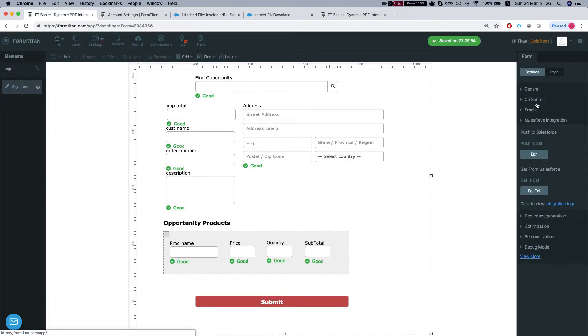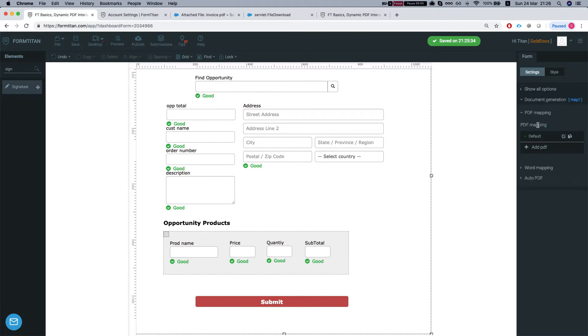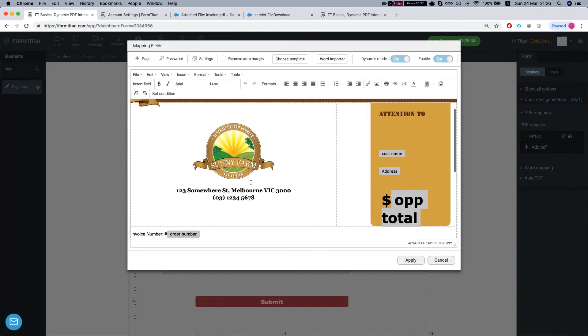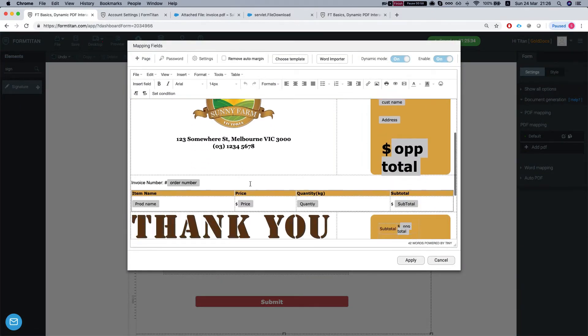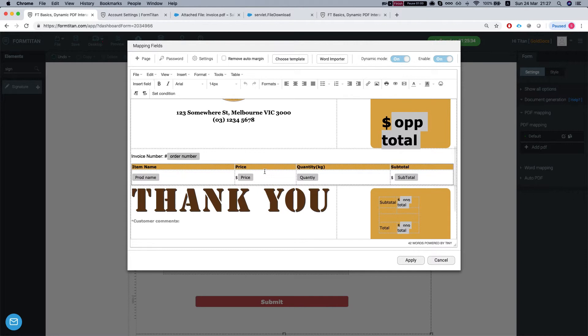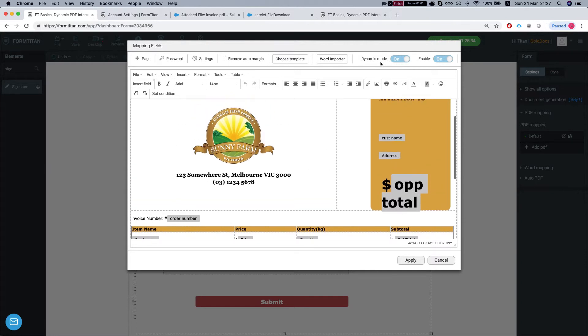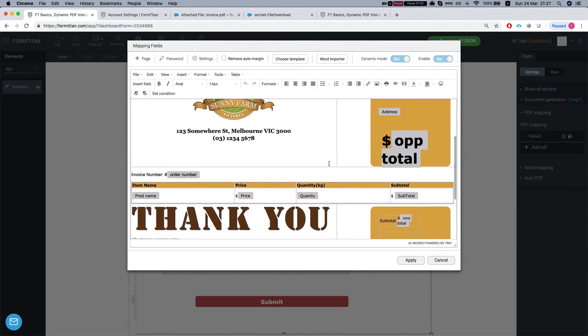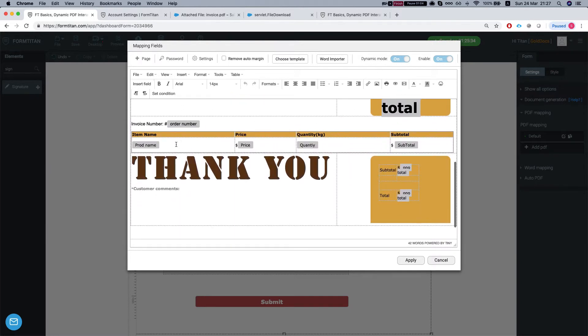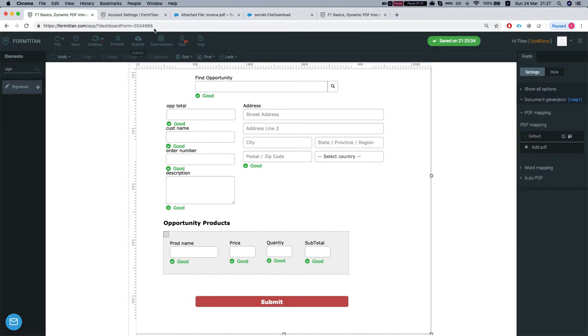Let's take a look at our PDF mapping, document generation, click on the PDF. So I created an HTML template here for the dynamic mode. It grabs the opportunity information, pulls in the data, the product data into a table. So we'll repeat whatever data we got, whatever product we got.